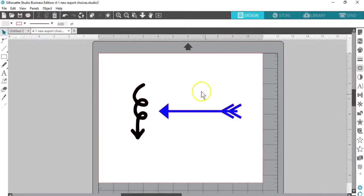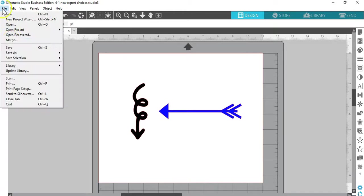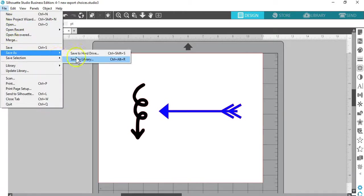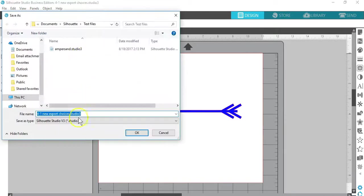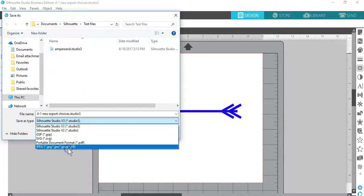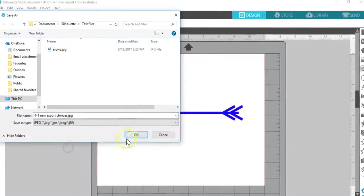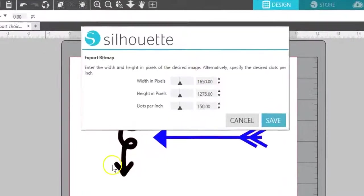You can still save your page as a Studio document with no effect to the appearance of purchased designs. Saving files in JPEG format will give you size options in pixels or dots per inch.